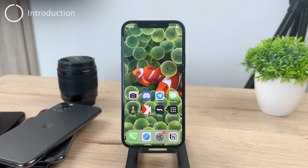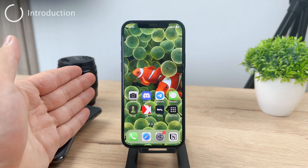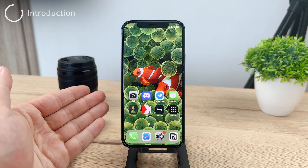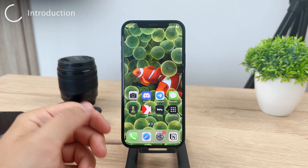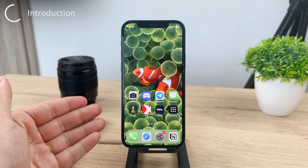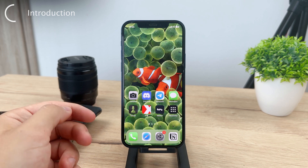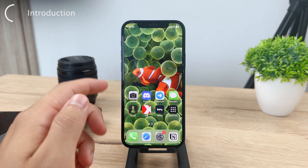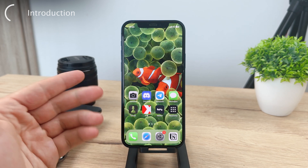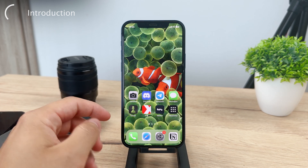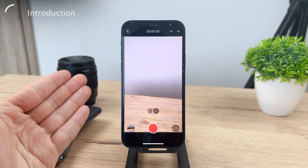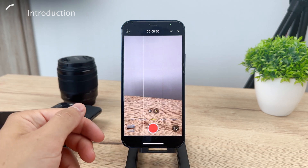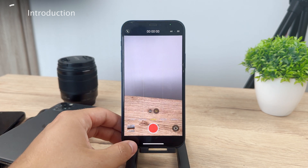Hey everyone, in this video I'm going to show you how you can change your voice in a video on an iPhone. The first thing you should have is a video where you speak something. If you don't have one, just record yourself speaking to your camera on the iPhone and you have a video with your voice.